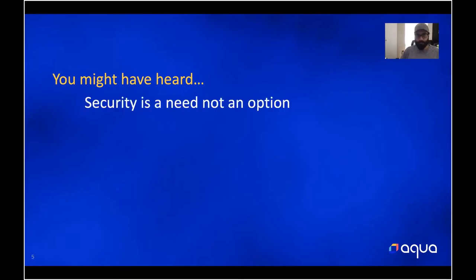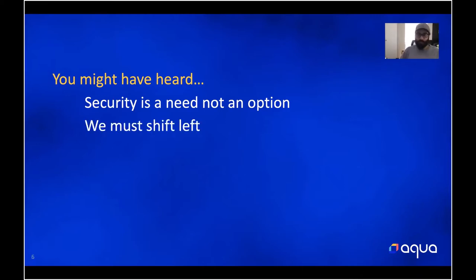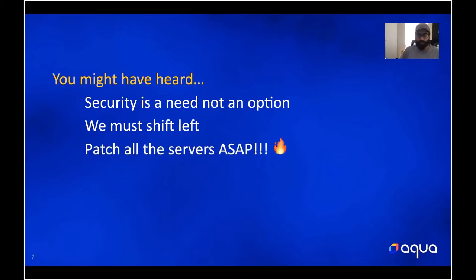You might have heard that security is a need, not an option. You must take security into all our products from day one — it cannot be an afterthought. You must shift left, which is essentially moving security closer to the active development of your software. And we've all heard the famous 'patch all the servers, and it has to be ASAP.' Hopefully you never get to see a zero-day, but that's basically what the situation looks like when you have one.